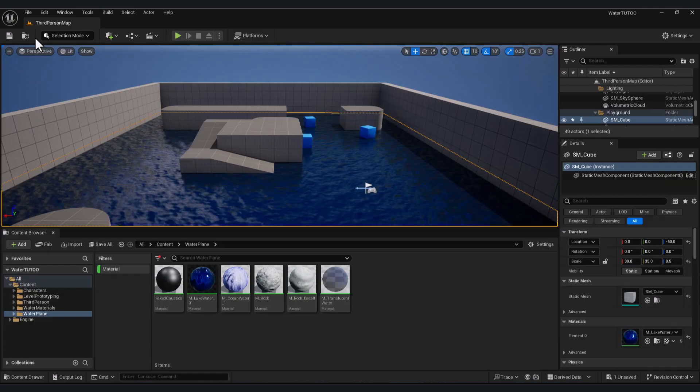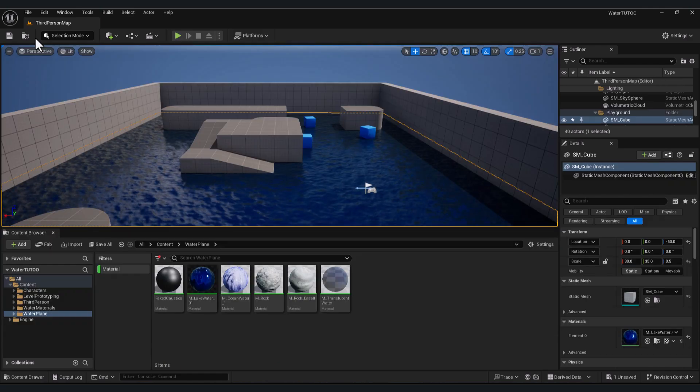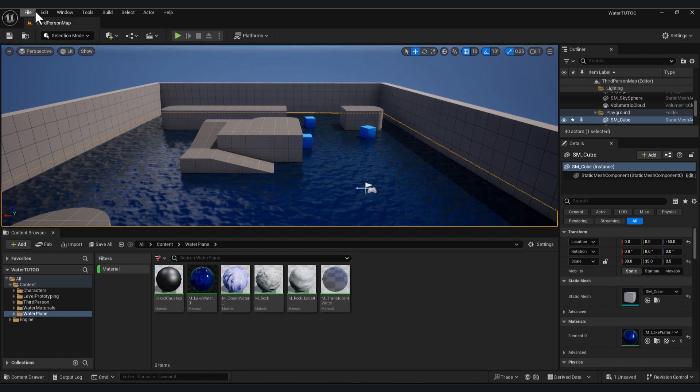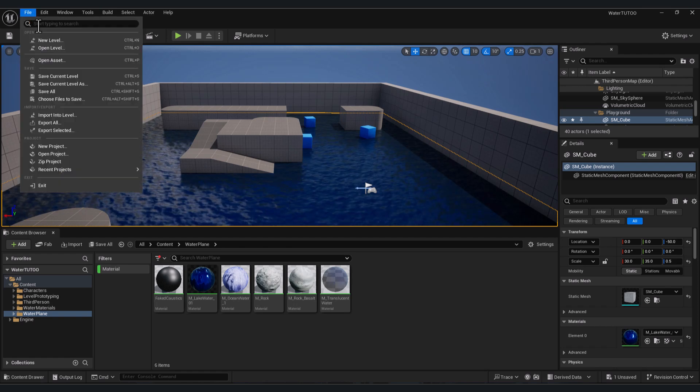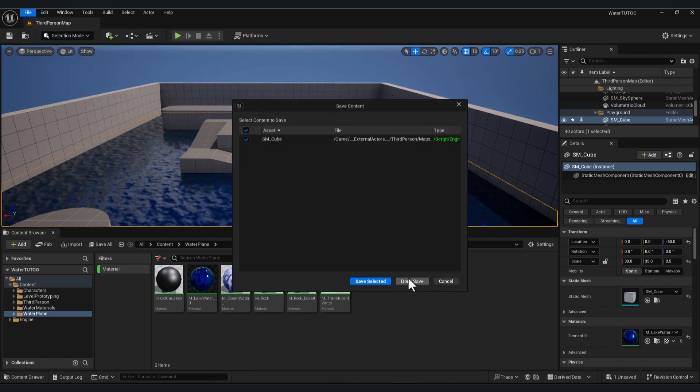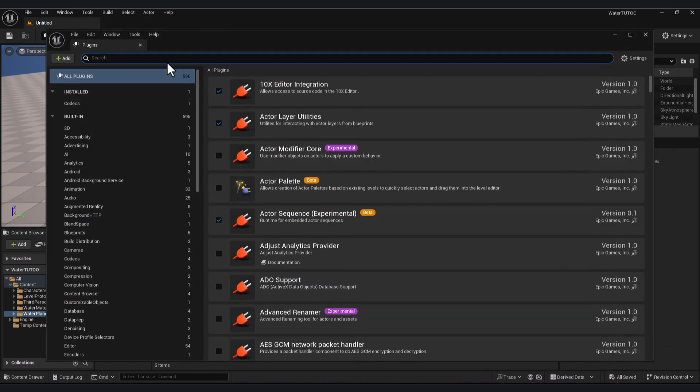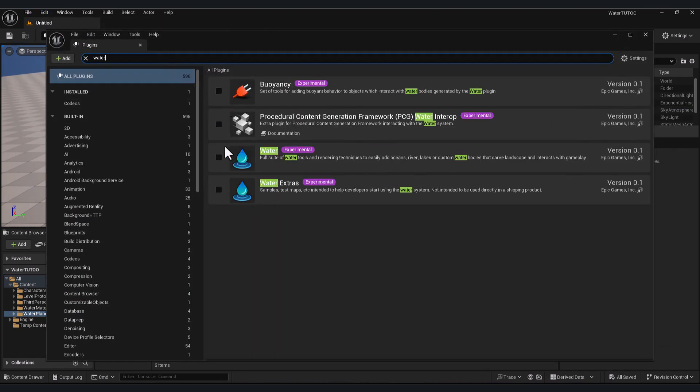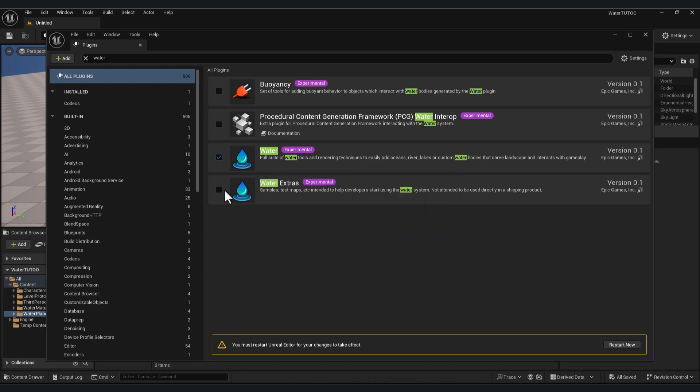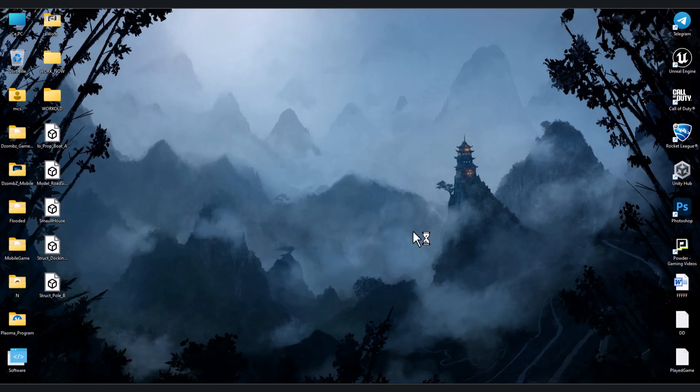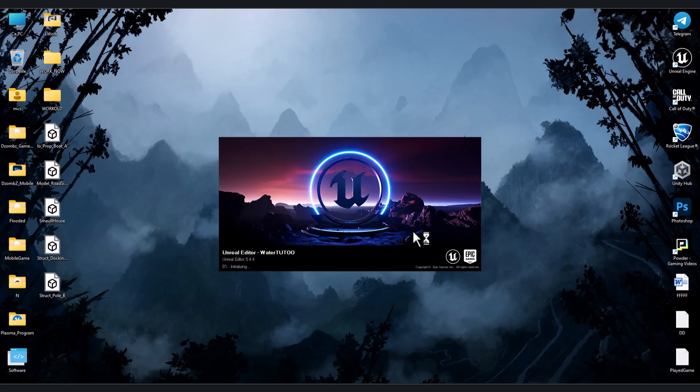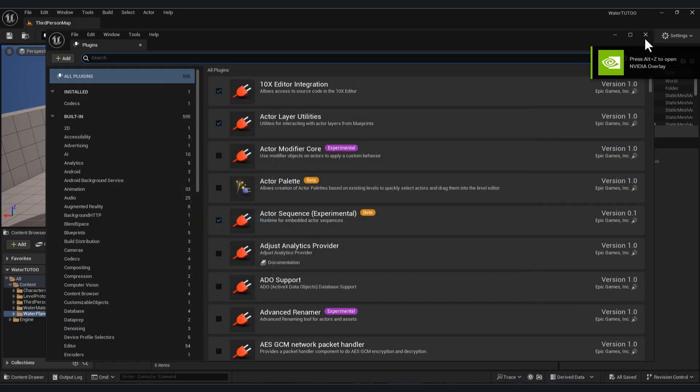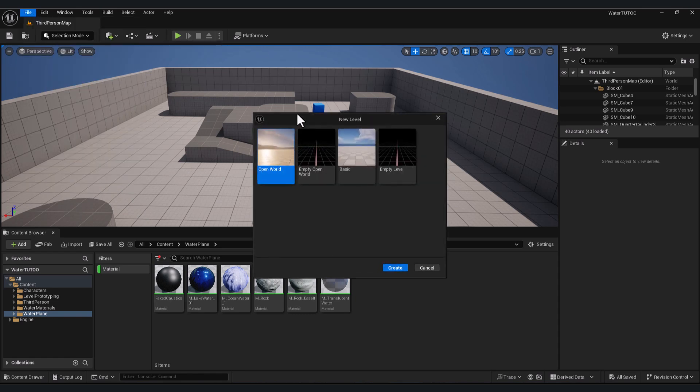New Level, Basic, create one. Go also to Edit, Plugins. Here in search, type 'water' and enable these two plugins. Click Restart and we wait for starting. Now ignore this message, press Clear, close this. Let's create New Level, Basic